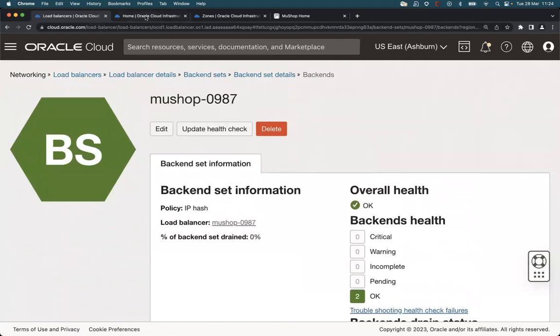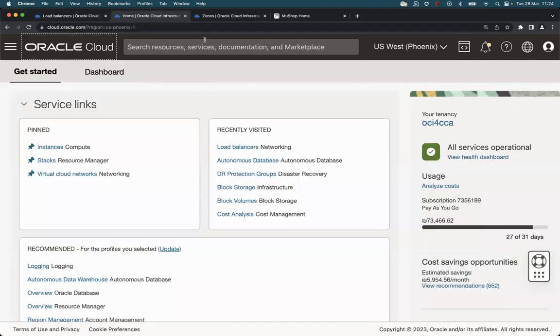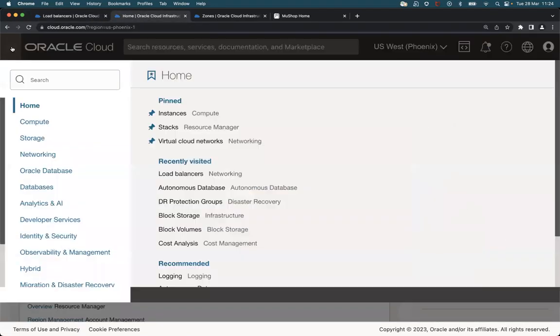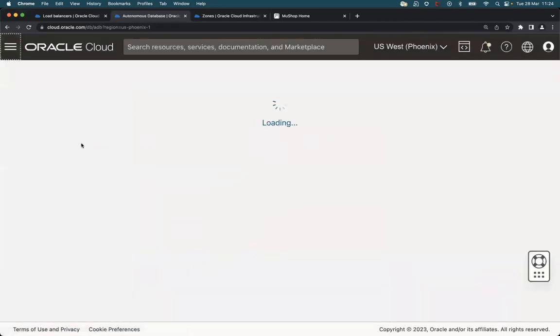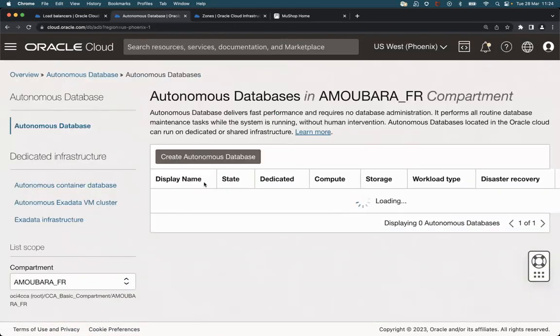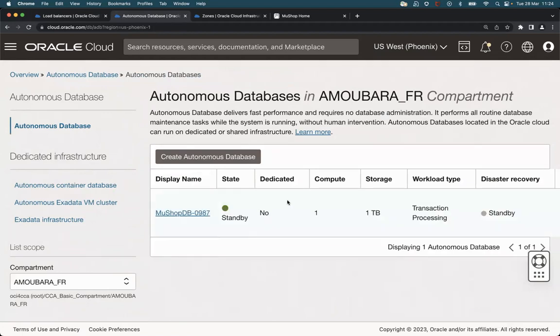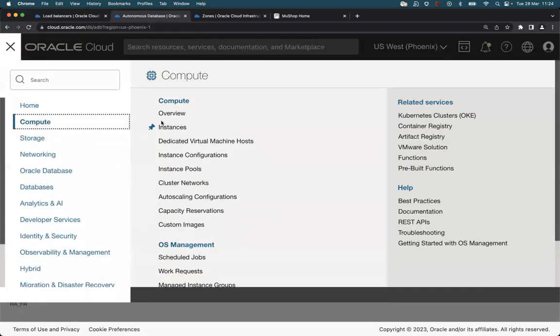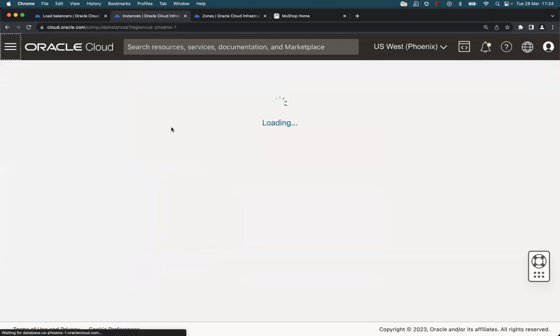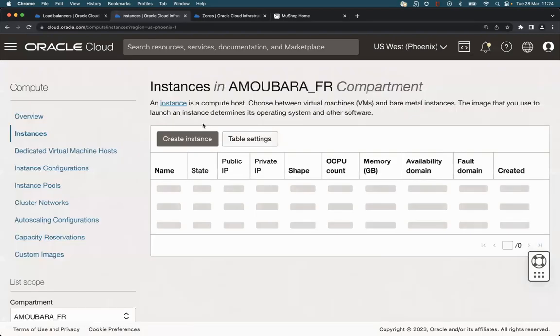If we now move to the Phoenix region, we can check the same. We can see this autonomous database as standby database here. We can check that there is no compute instance running in Phoenix.